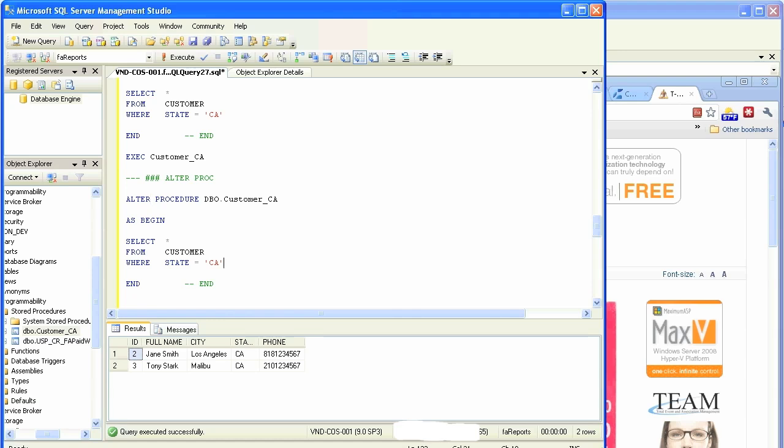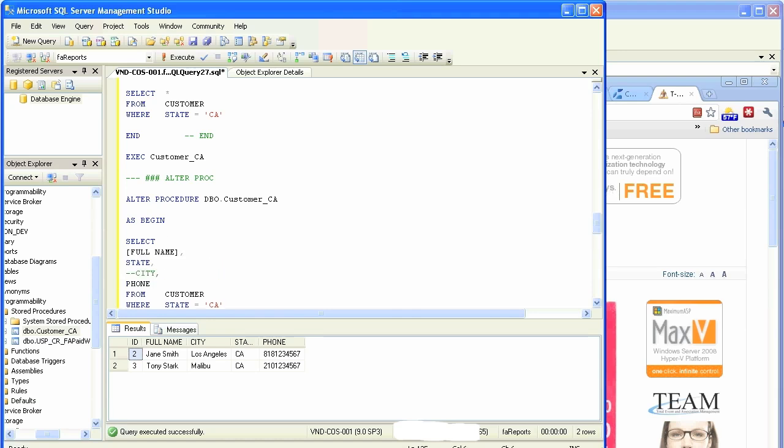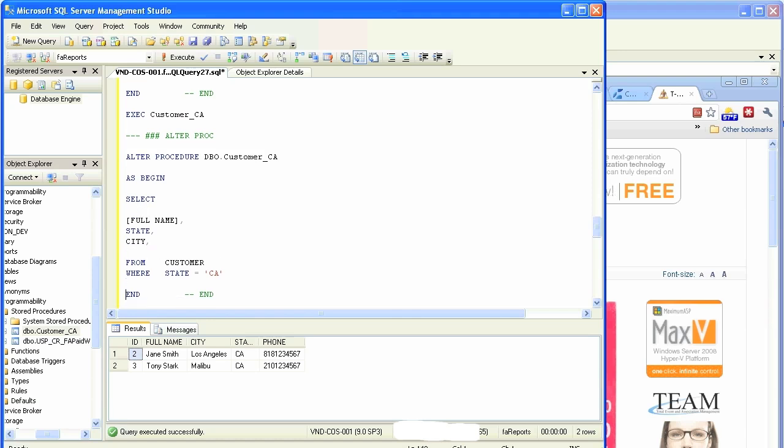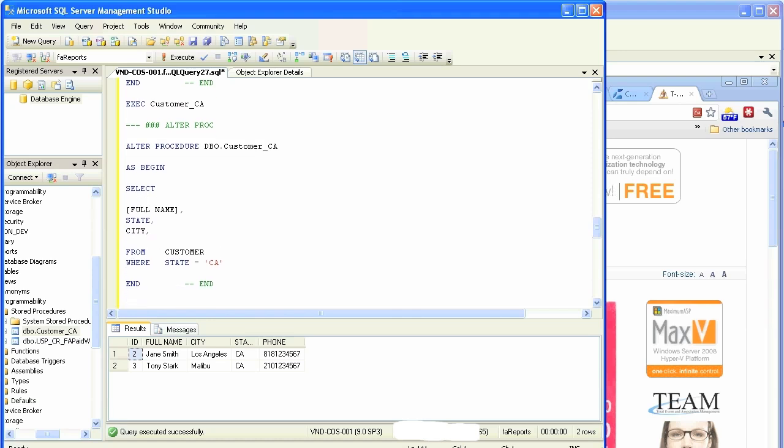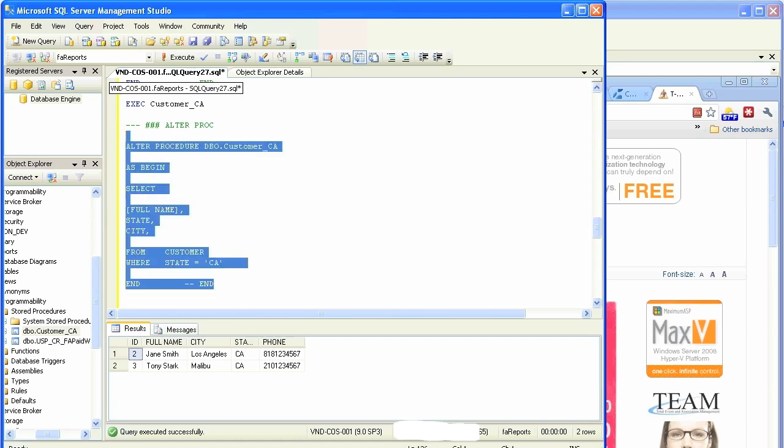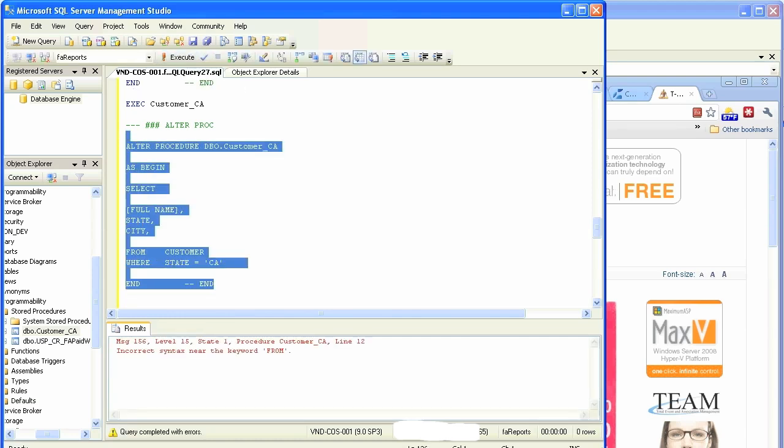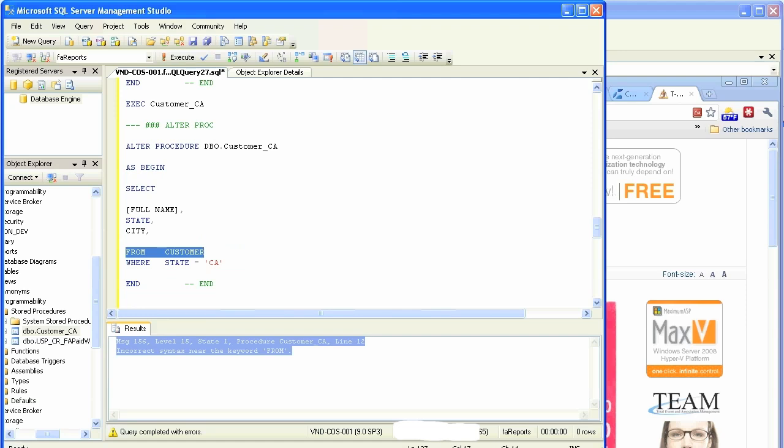And if we want to, instead of getting every single column for the customer table, we only want to get like let's say a few columns: full name, state, city, phone, whatever. So we'll edit as needed, get phone, add city.